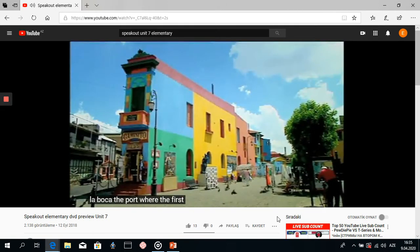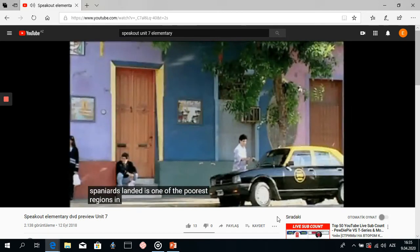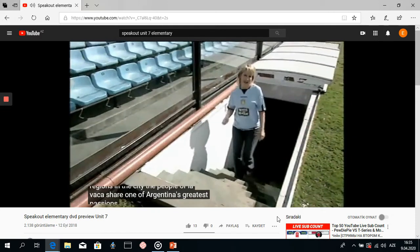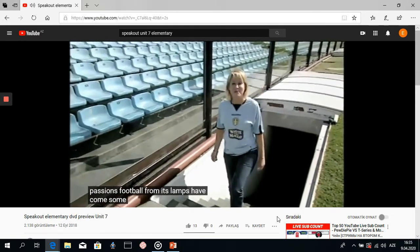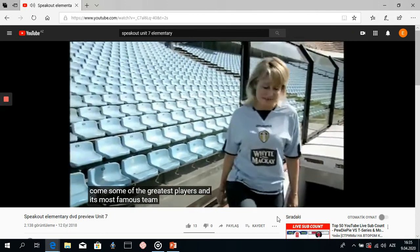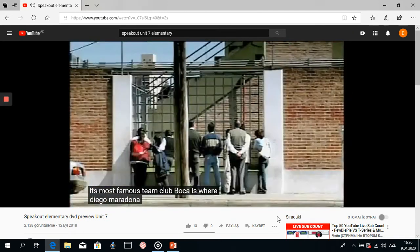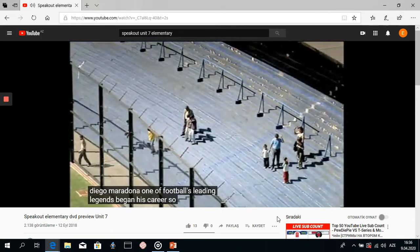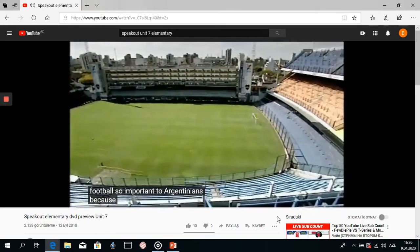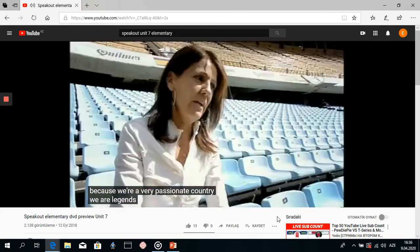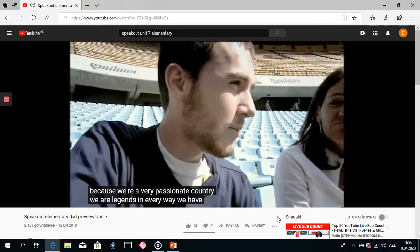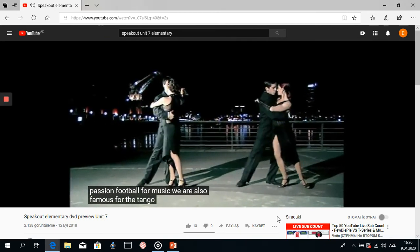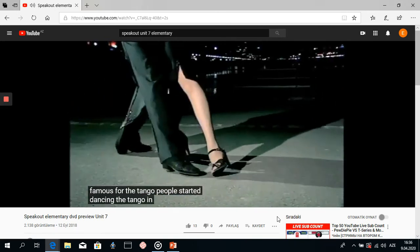La Boca, the port where the first Spaniards landed, is one of the poorest regions in the city. The people of La Boca share one of Argentina's greatest passions — football. From its slums came the greatest players and its most famous team. La Boca is where Diego Maradona, one of football's leading legends, began his career. So why is football so popular with Argentinians? Because we are a very passionate country. We are legends. We have passion for football, for music. We are also famous for the tango.